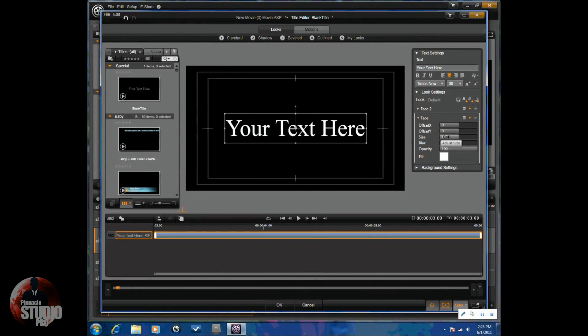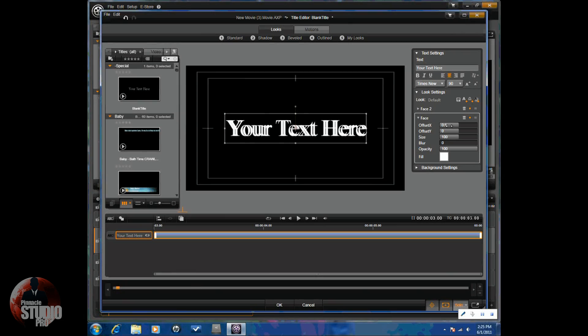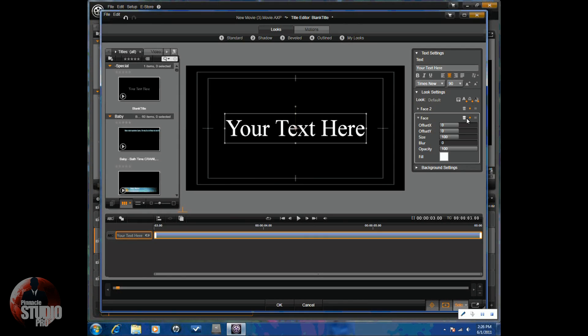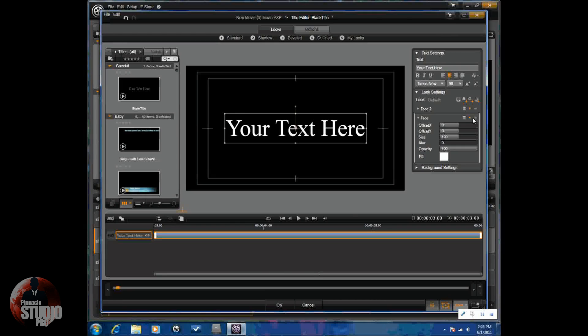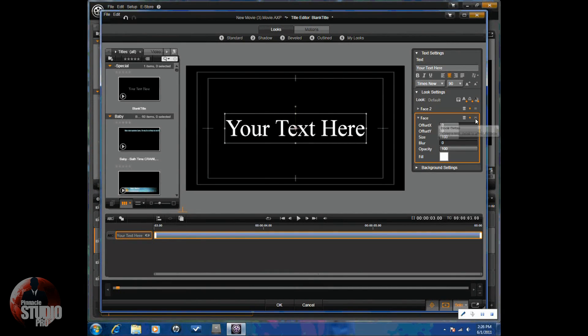So, here's the main face. Once again, I can move it. Do all the same things with this as I can do with face two. If you don't like it, you can just delete it. You can also disable or enable it, turn it off and on. And then you can drag a look detail into here too.